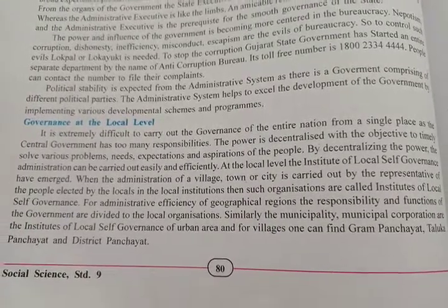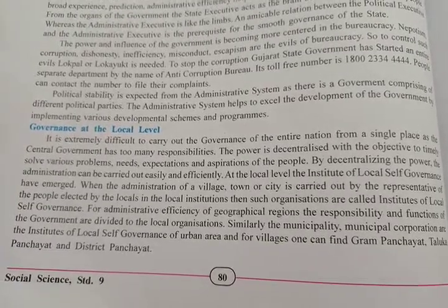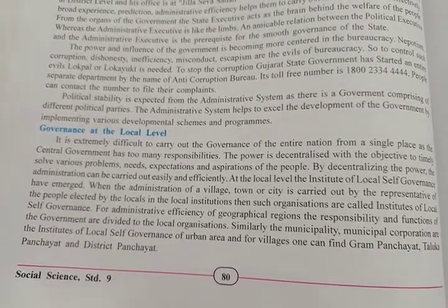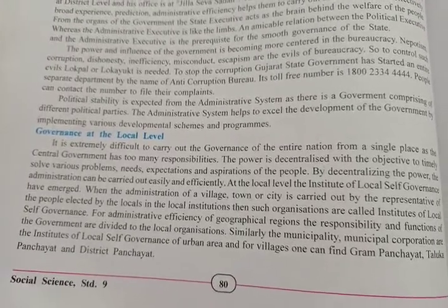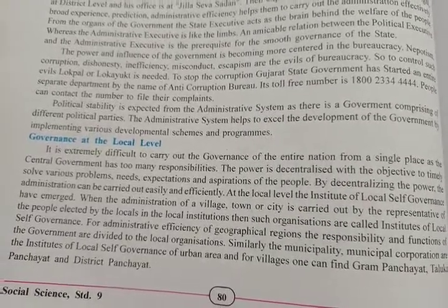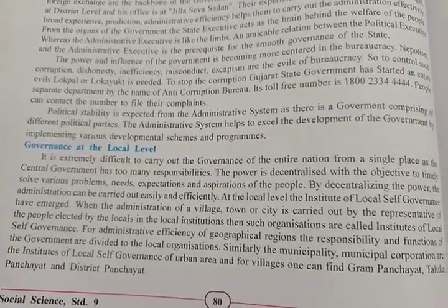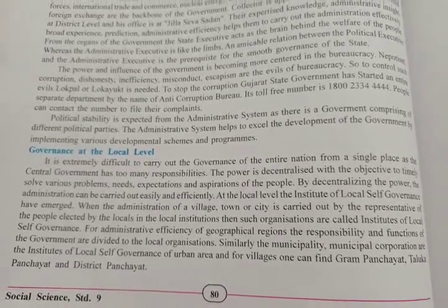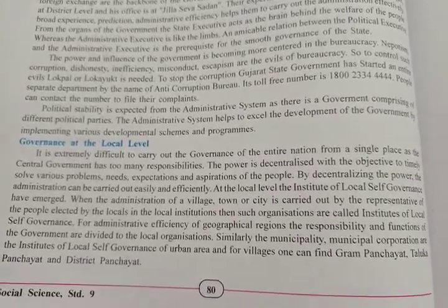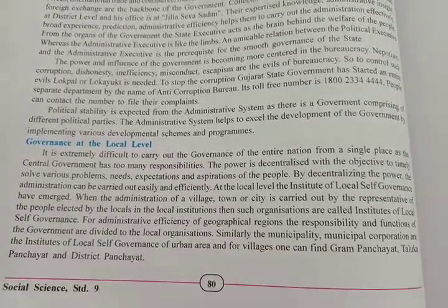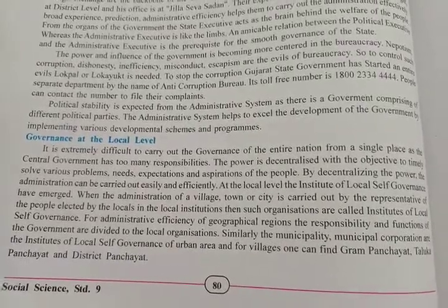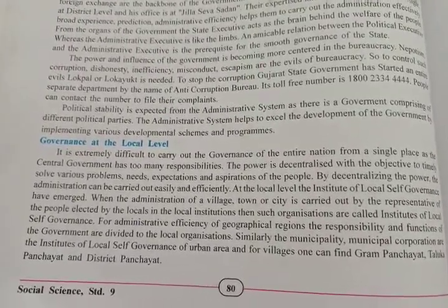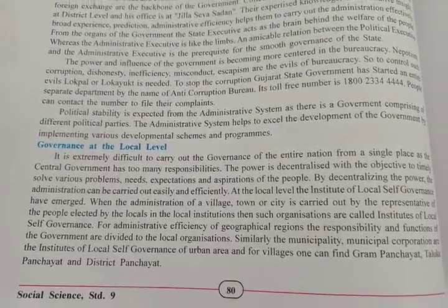Governance at a local level: It is extremely difficult to carry out the governance of an entire nation from a single place, as the central government has too many responsibilities. So power has been decentralized — divided into different parts — with the objective that every problem gets a solution, people's needs and aspirations are satisfied. By decentralizing the power, the administration can be carried out easily and efficiently.